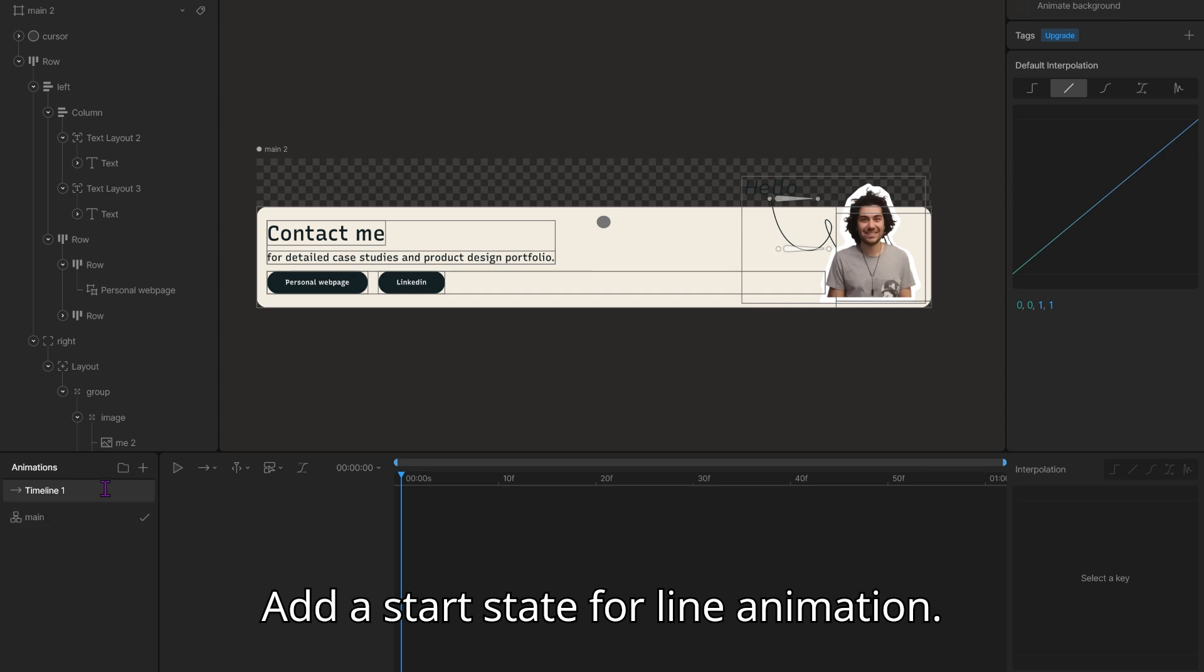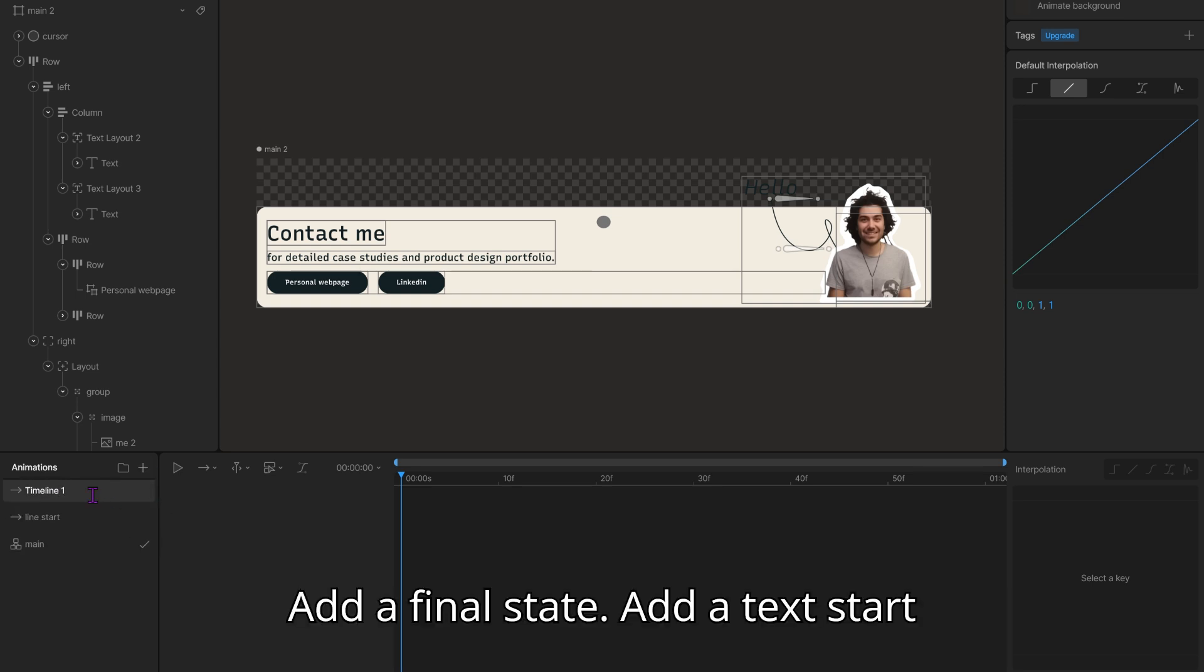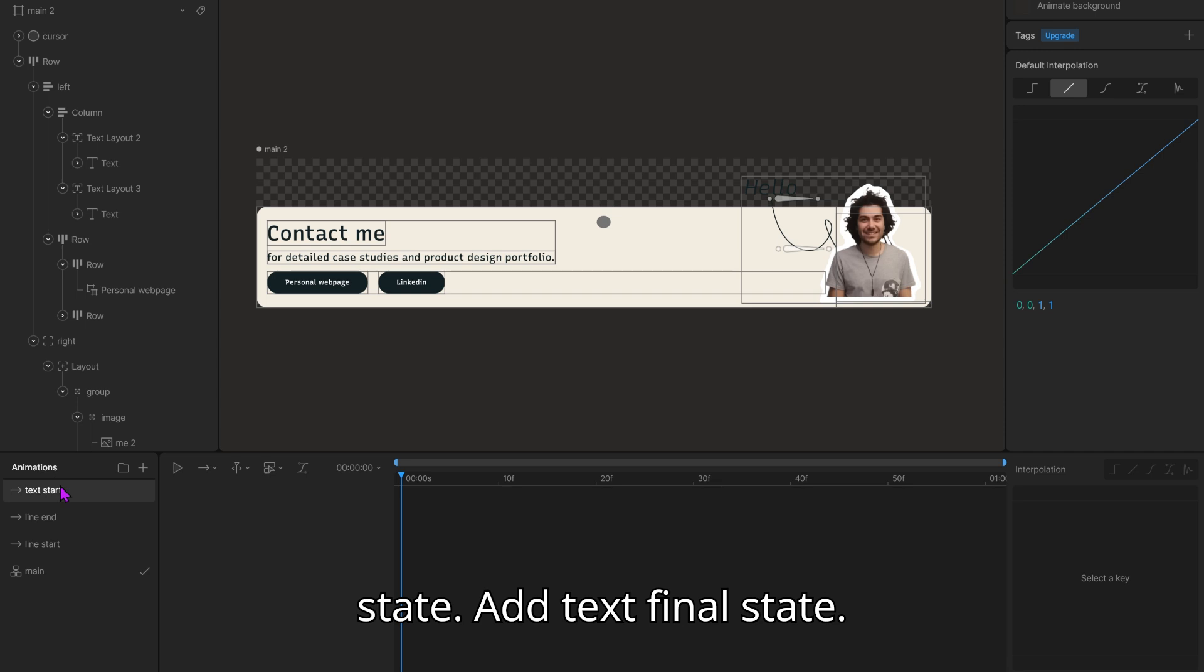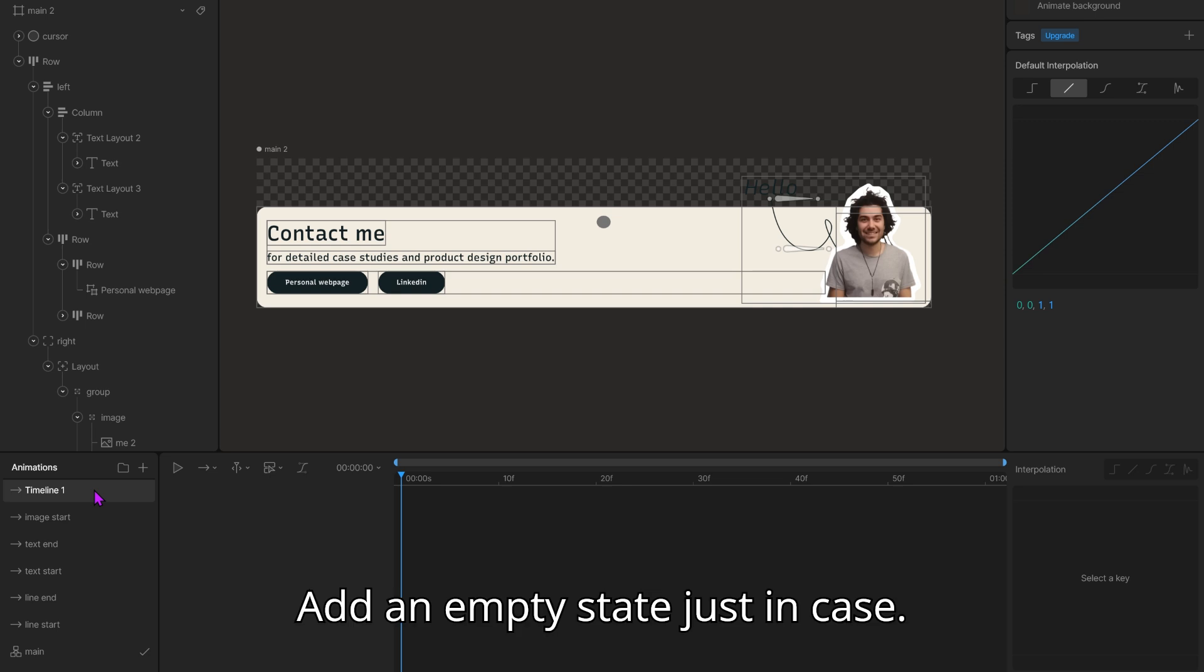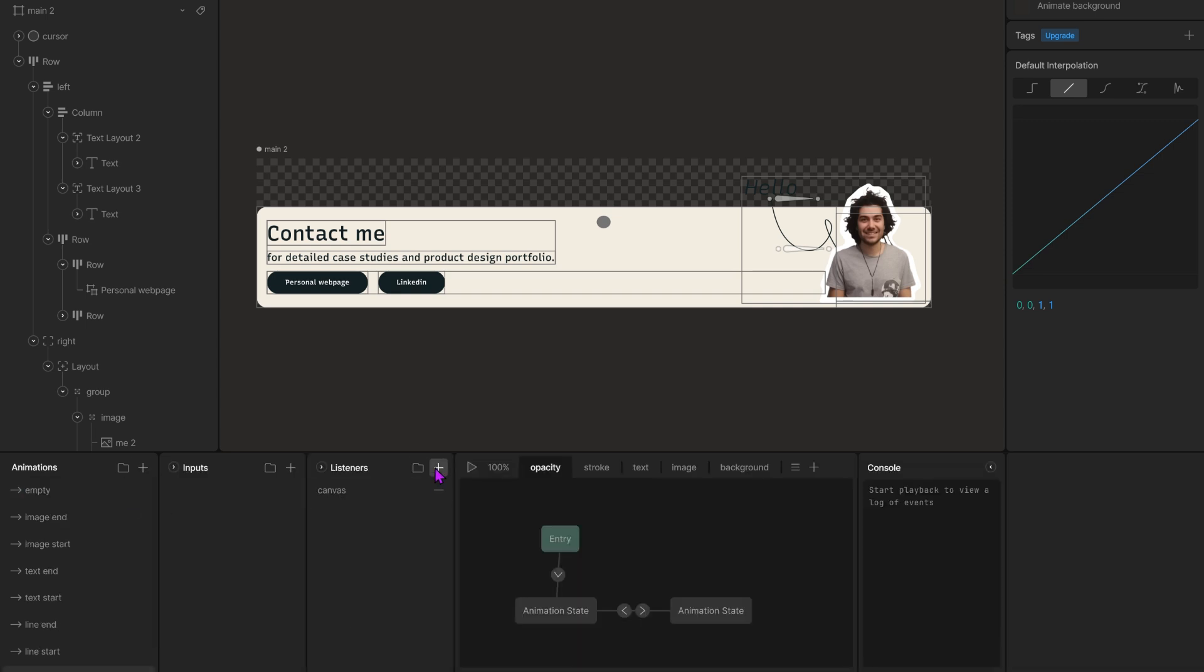Add a start state for line animation. Add a final state. Add a text start state. Add text final state. Add image start state. You get the idea. Add an empty state just in case.